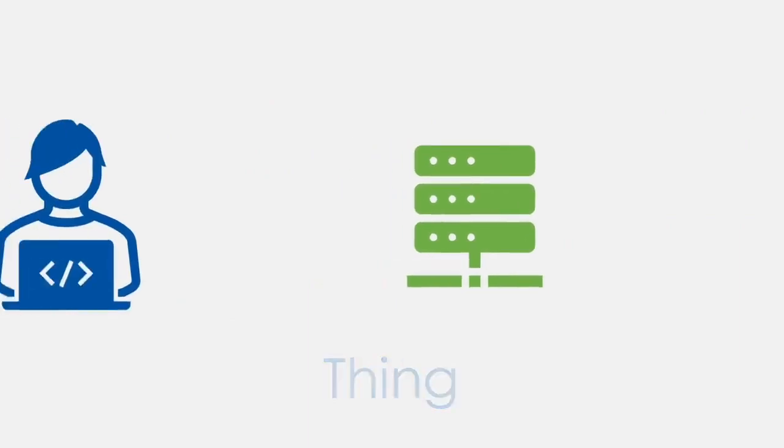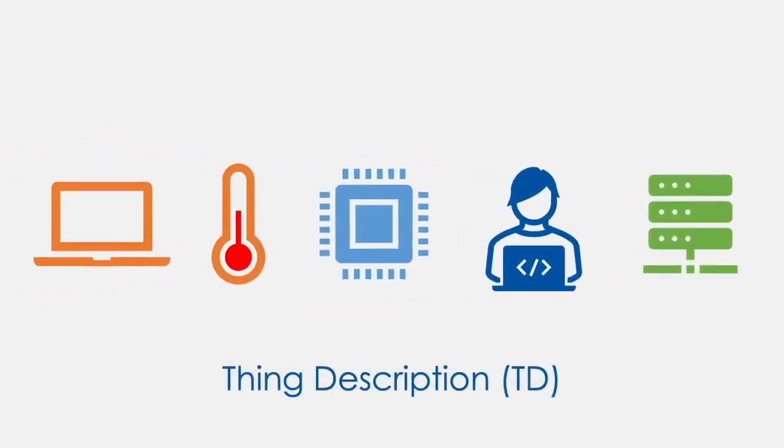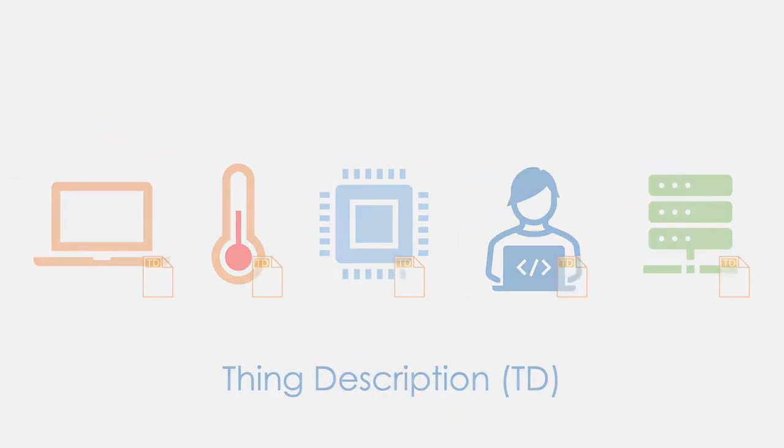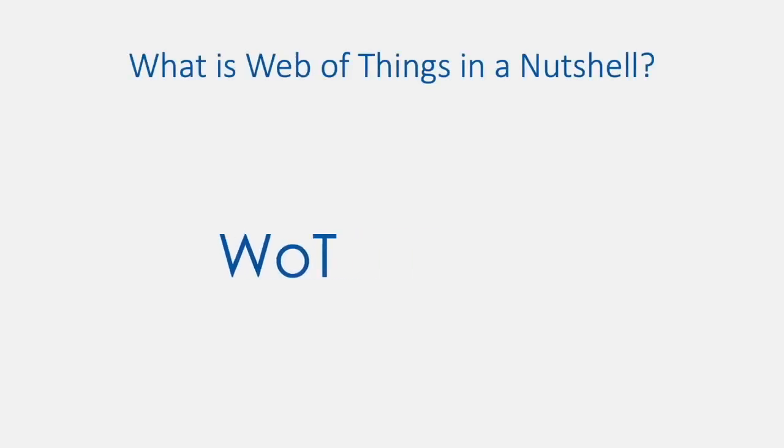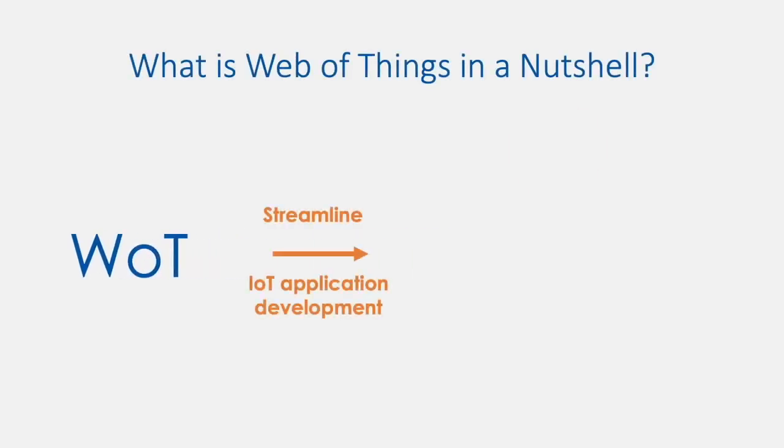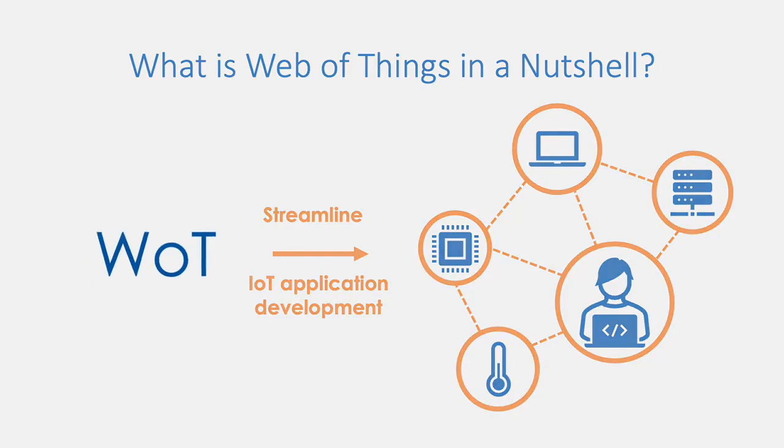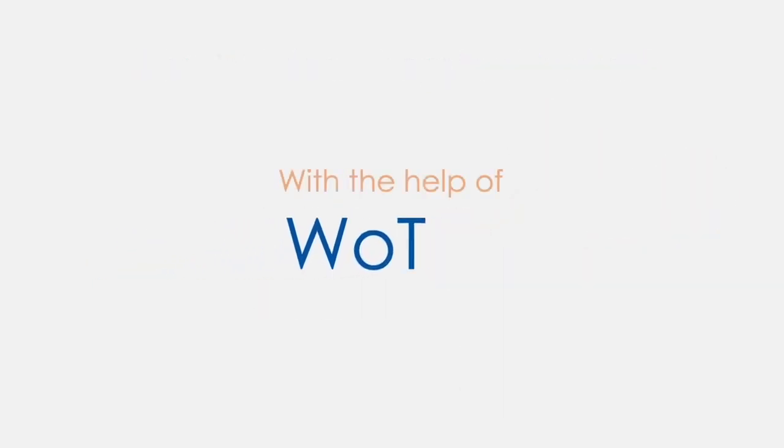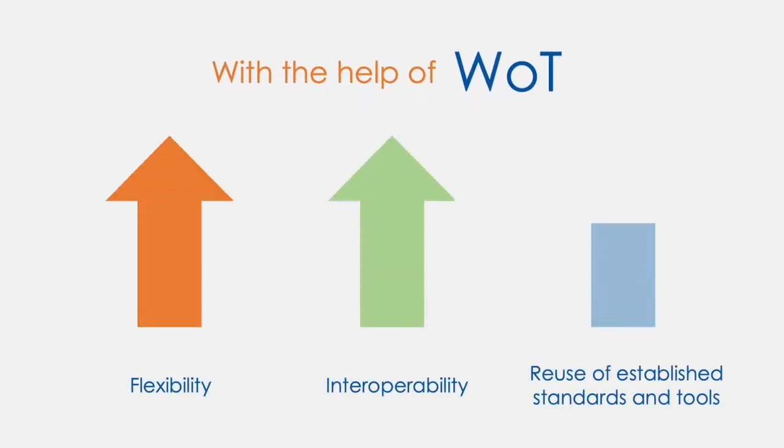WoT provides a set of standardized technology building blocks that help to streamline IoT application development by following the well-known and successful web paradigm. With the architecture enabled by the Web of Things, flexibility and interoperability increases, especially in cross-domain applications, as well as enabling the reuse of established standards and tools.